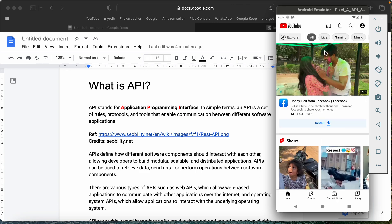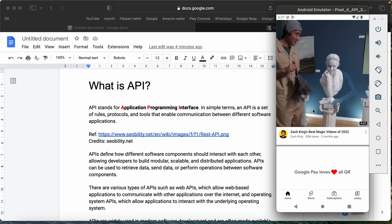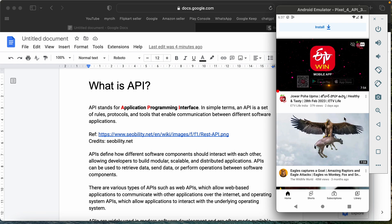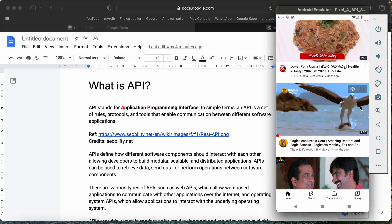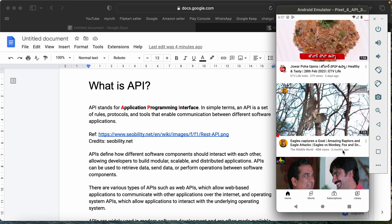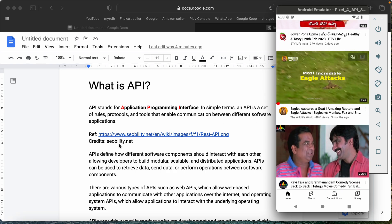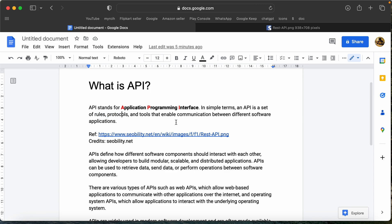Just a real-time example. There are various types — this is web-based. API is a set of rules and protocols and tools that enable communication between software applications. Each API has a unique purpose.